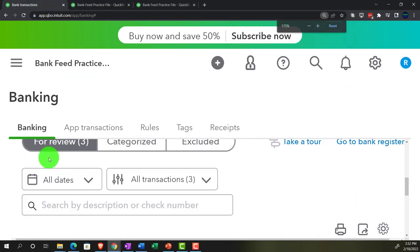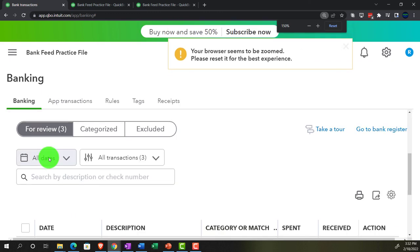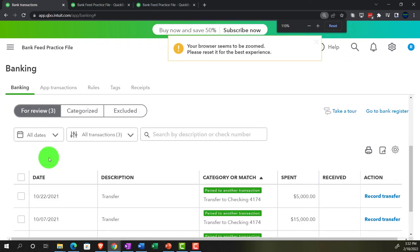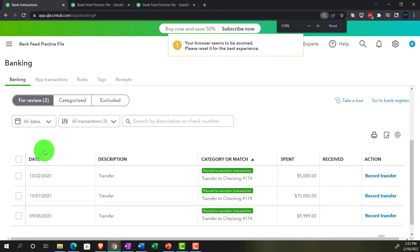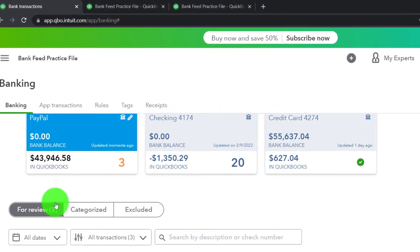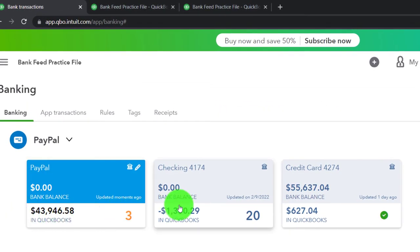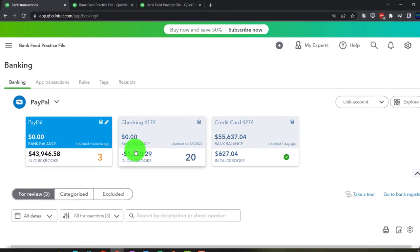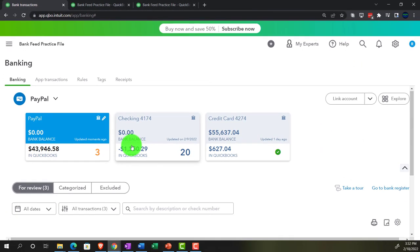We've still got the transfers remaining — those are the intercompany transfers to the checking account. That's what we'll deal with next time.